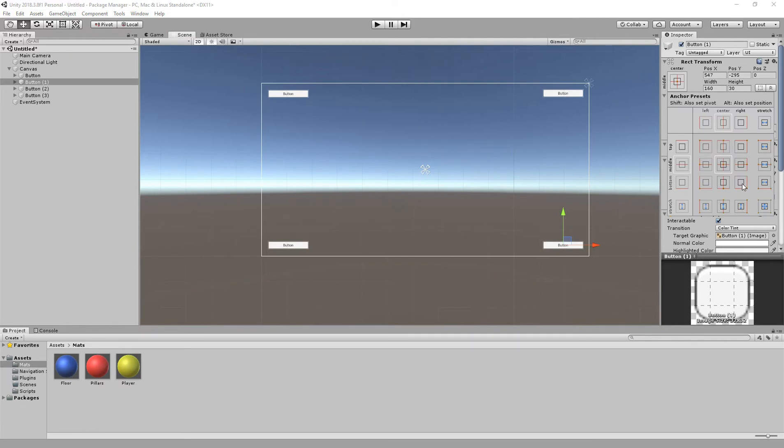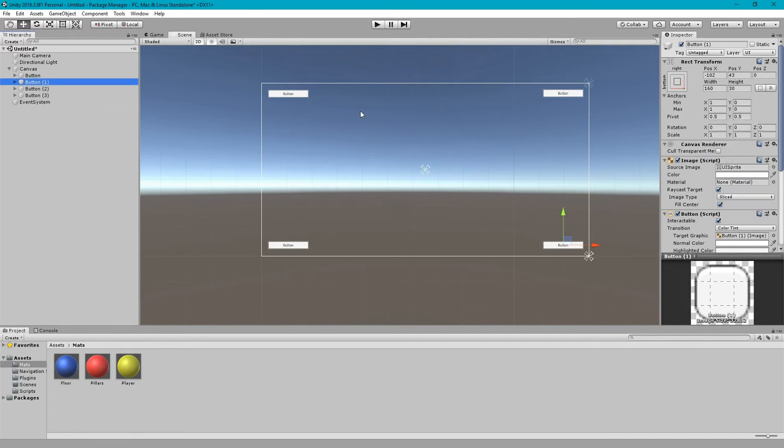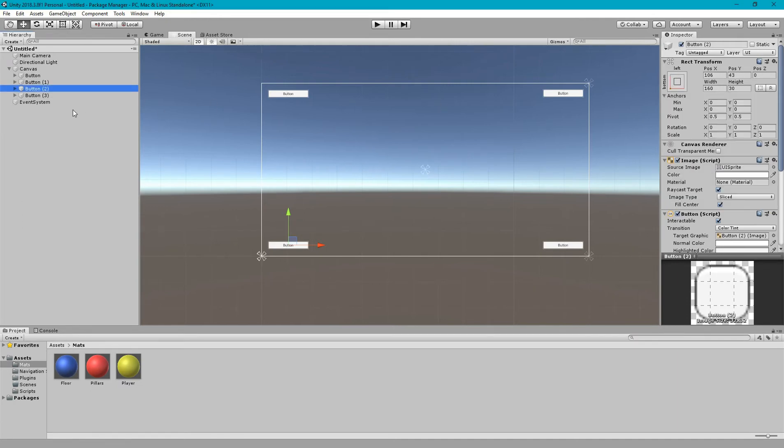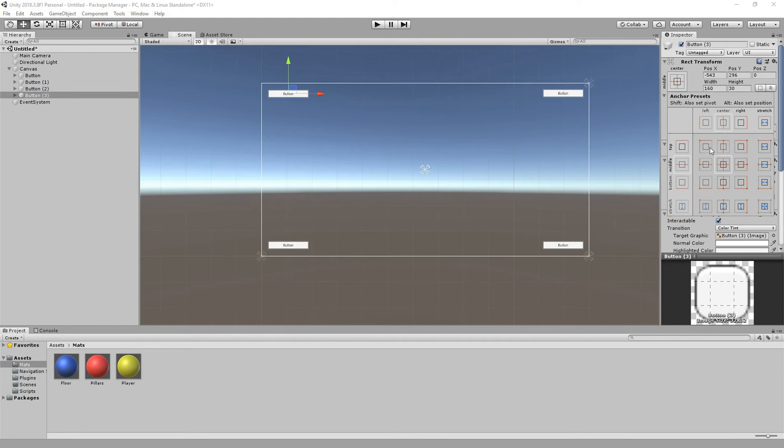Same we will do with the rest of the buttons. For this we need to set the bottom right and for this button we are setting it to bottom left and for this button we are setting it to top left.